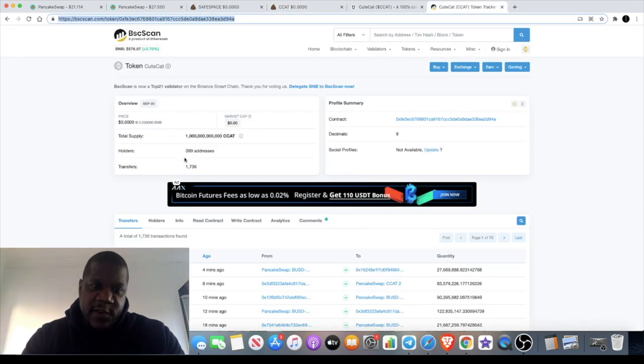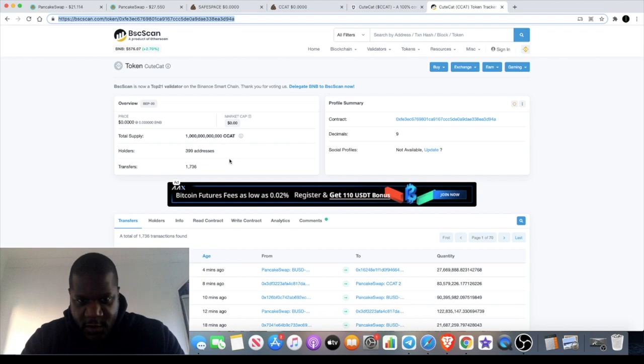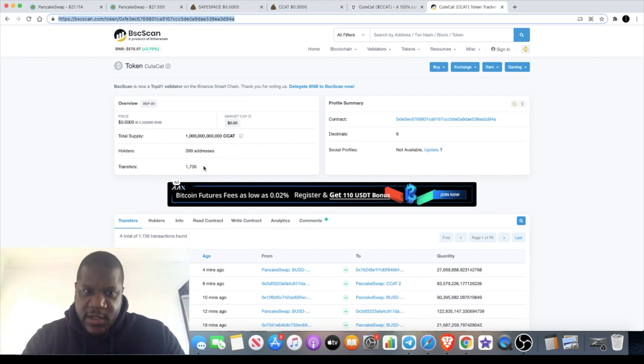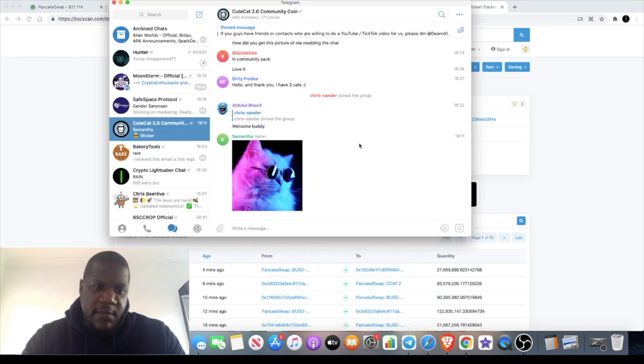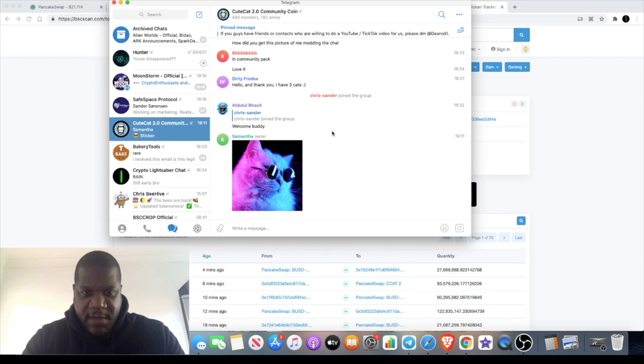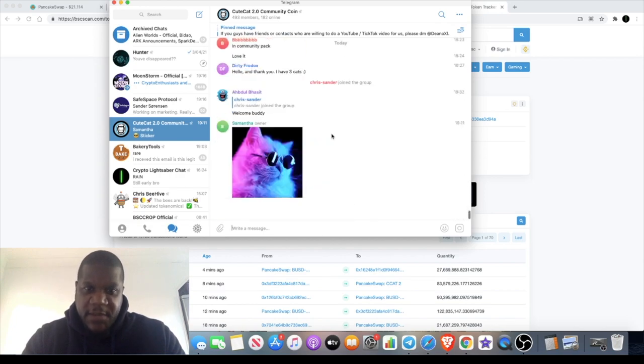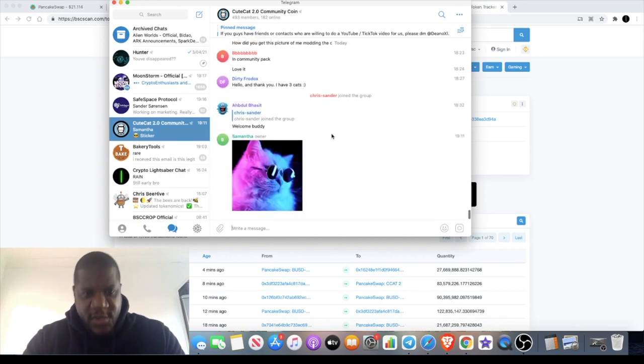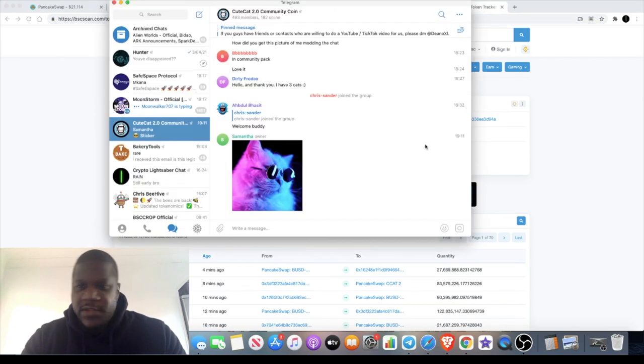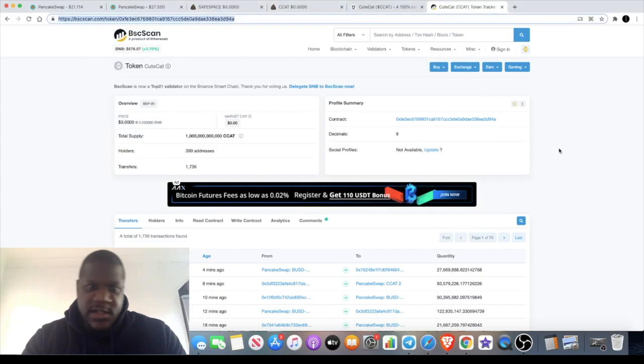BSC scan, 399 holders at the moment. In the Telegram, there's 493 members. Community token, community is building on this one. We know how this plays out guys. Some